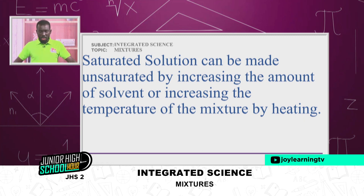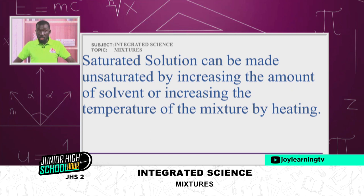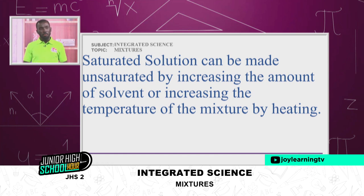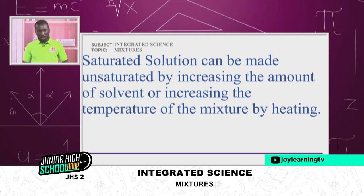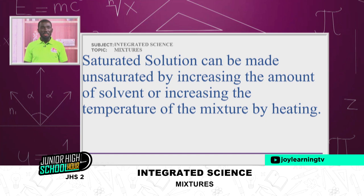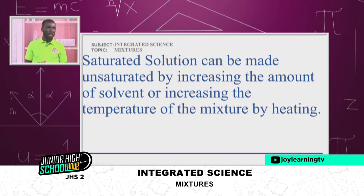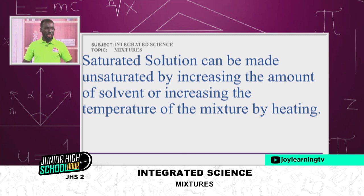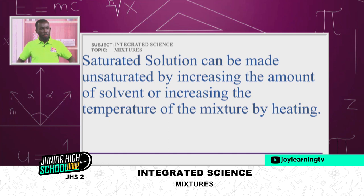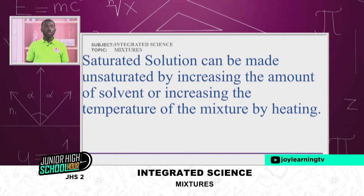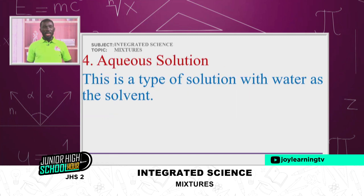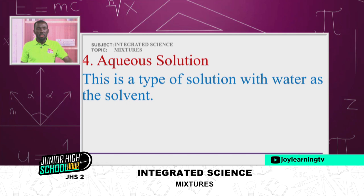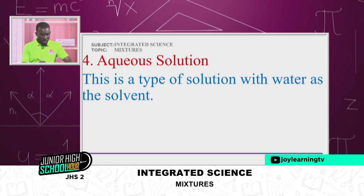A saturated solution can be made unsaturated by increasing the amount of solvent or increasing the temperature of the mixture by heating. If I have so much sugar in one liter of water and want every bit of sugar to dissolve, I either add more water to increase the volume, or put the whole mixture on fire so the solvent can dissolve more solute. An aqueous solution simply means any solute that finds itself dissolved in water — the solvent here is water.